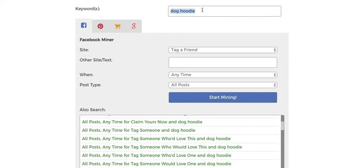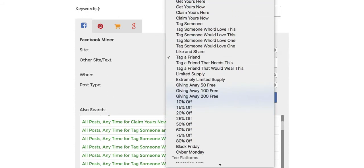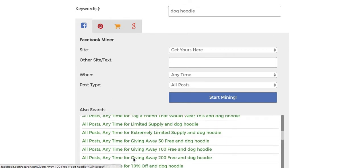So you start off by typing in a keyword. I typed in the keyword 'dog hoodie' — dogs, cats, some of the most popular niches right now. Now we're going to select what keywords you want to look for, because dog hoodie is just the product. They already have a bunch of special phrases you can search for, like 'just pay shipping,' 'only pay shipping,' 'get yours here,' 'get yours now.' Let's do 'get yours here,' then press start mining and see what we get.